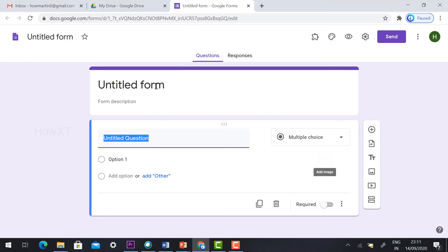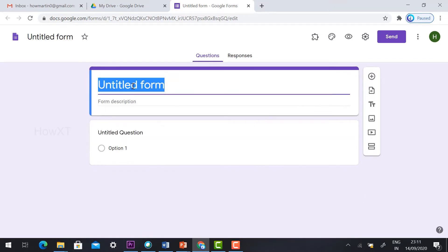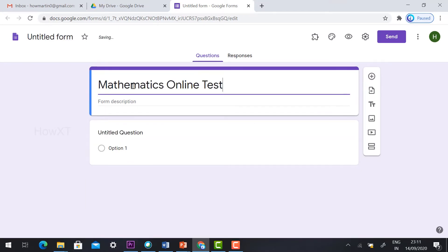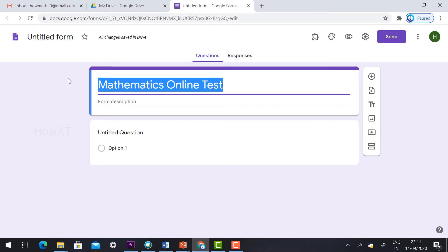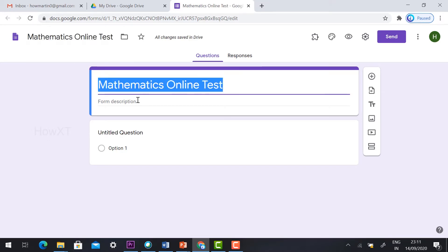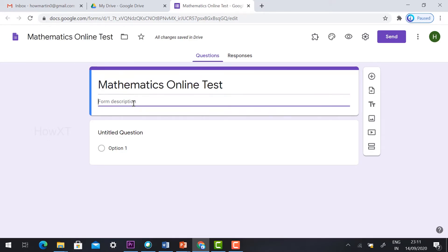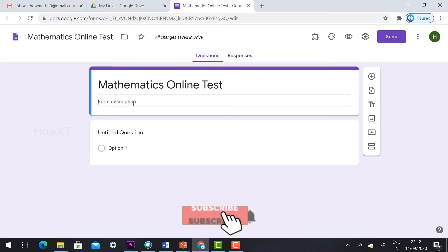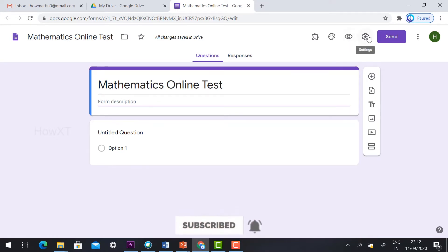This is a Google Form. Just give the title of the Google Form — I have given the title 'Mathematics Online Test'. You can give whatever title you want, and give the heading as well. If you want to give a description, you can. Once you give the description, go to your Settings option.